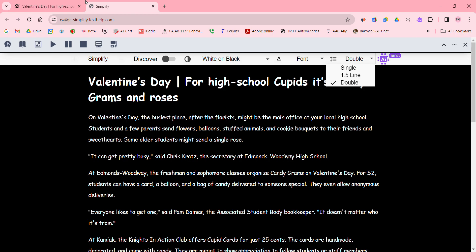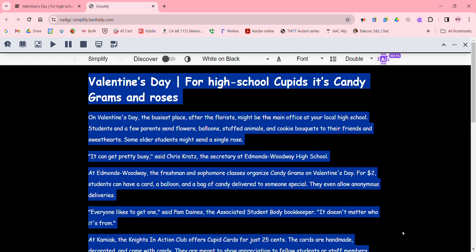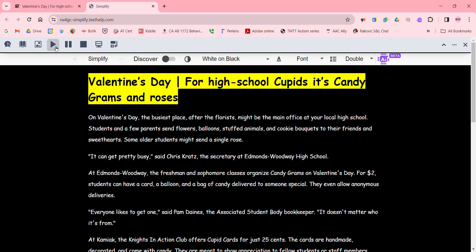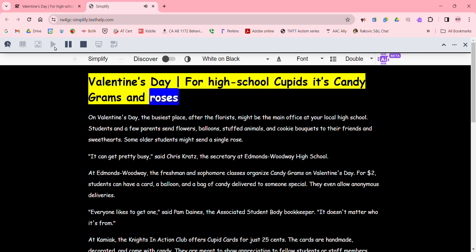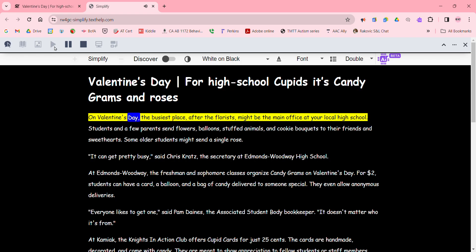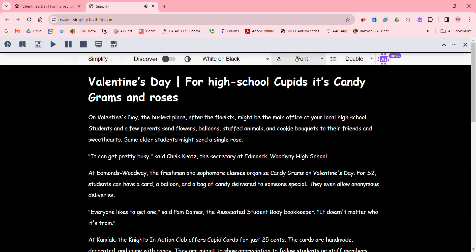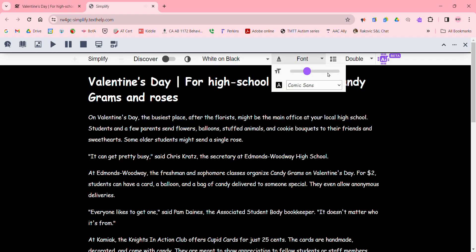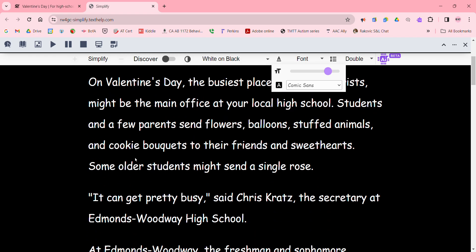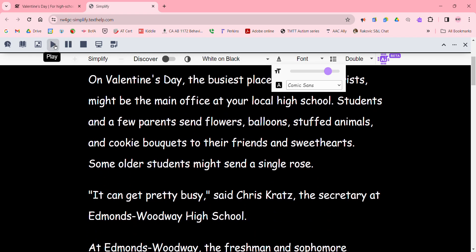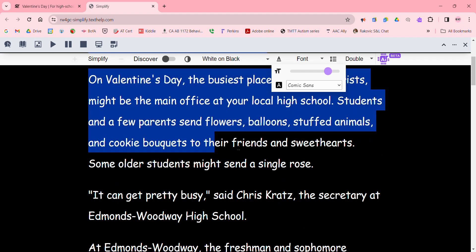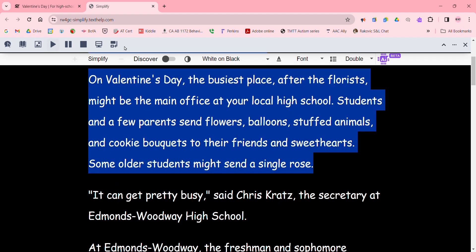What I'd like to show you as well is the read-back features. We can select to read a sentence, or we can select all to read the whole thing. It'll give us the text read aloud, and that'll work with our larger font as well if we want to have it read through. Let's see if we can highlight a paragraph and see how that looks.